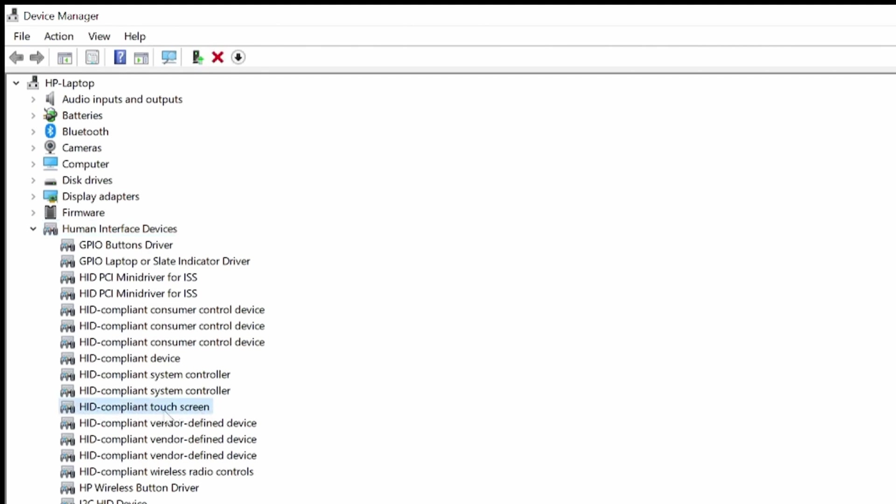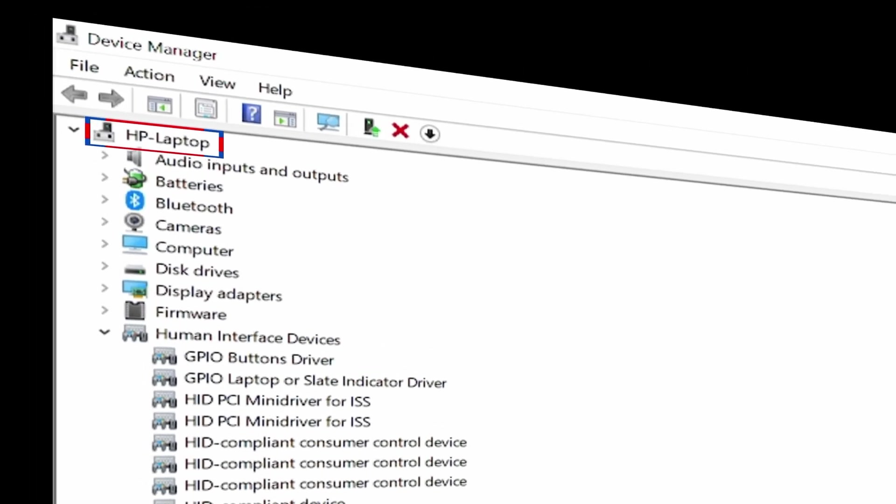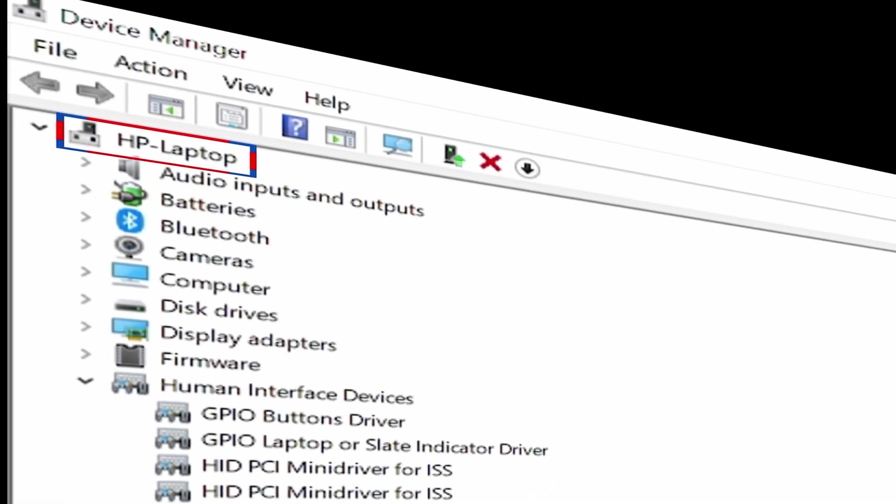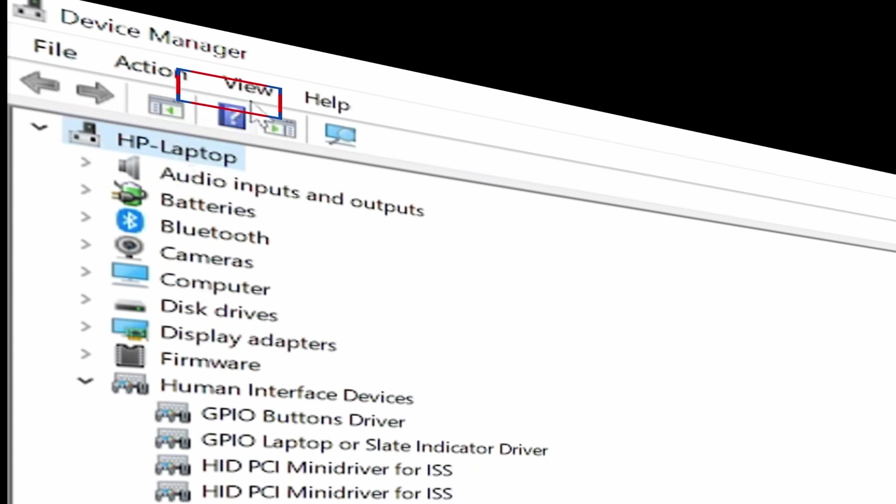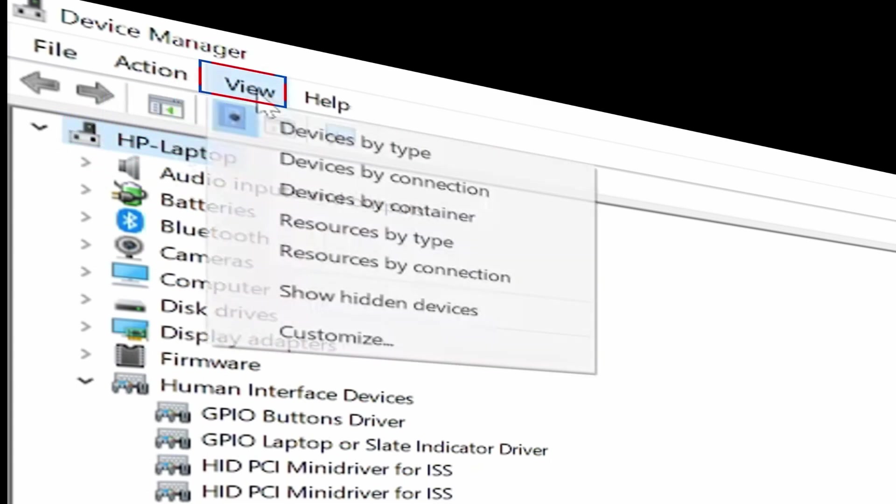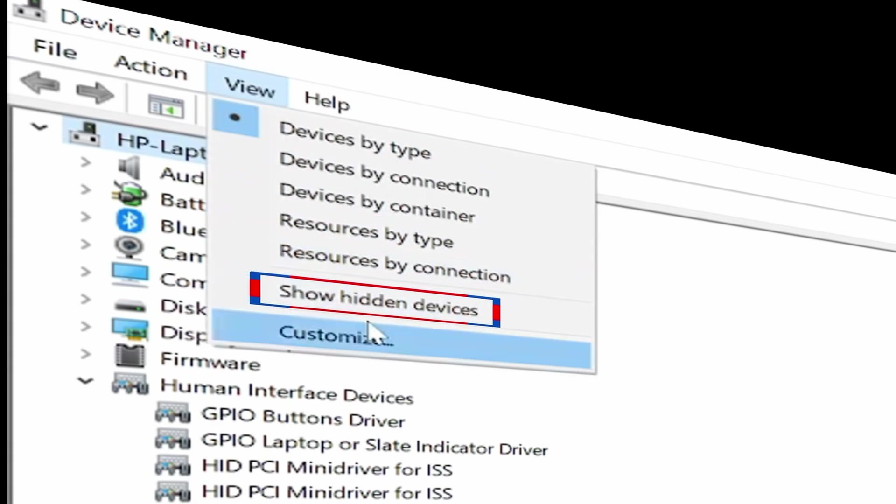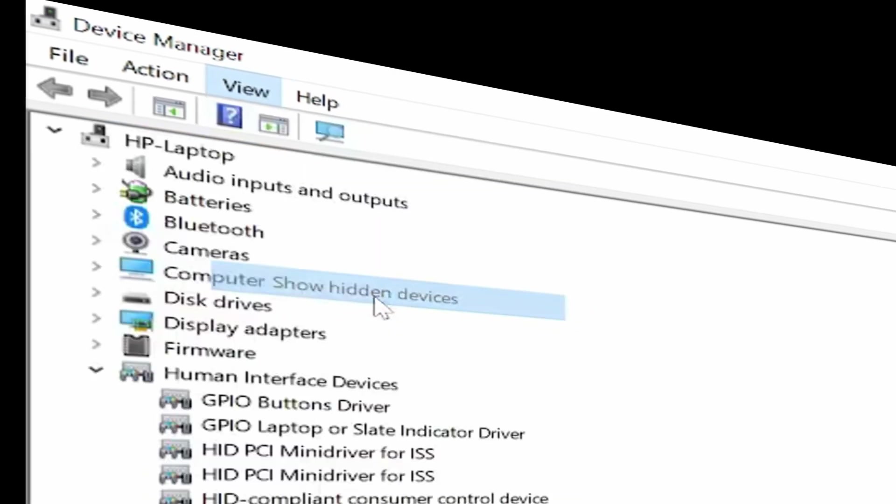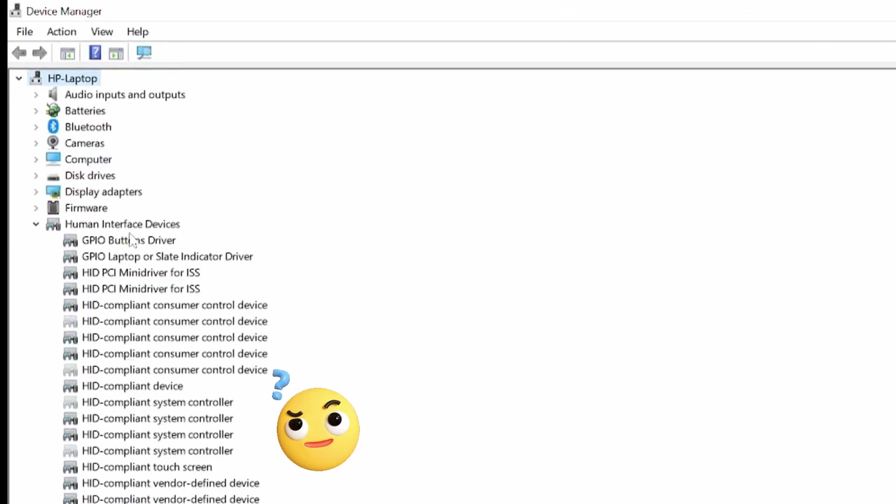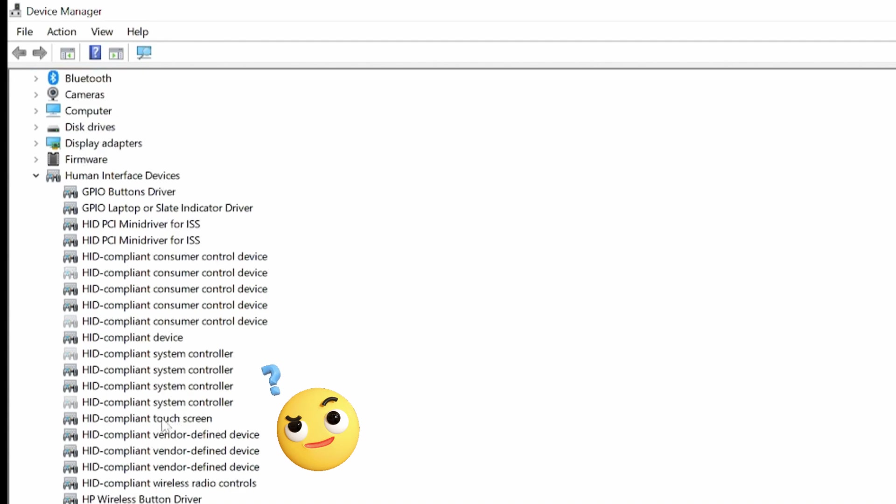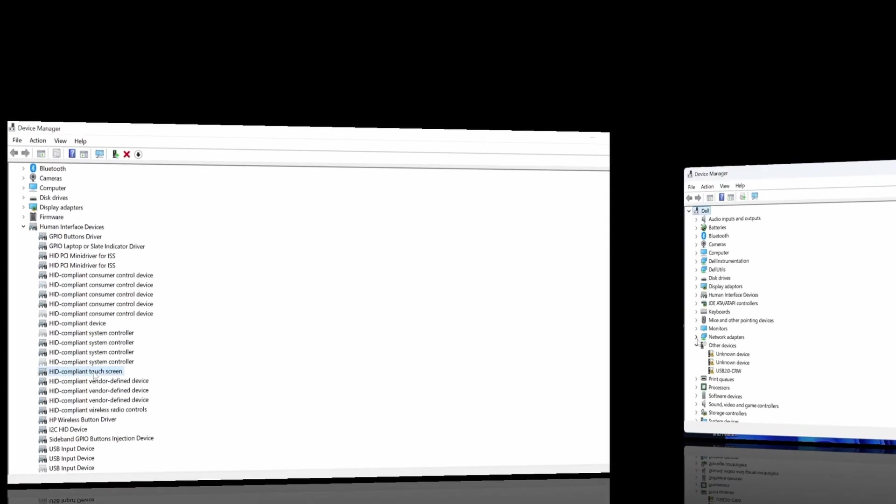If you still can't find it, click on your computer's host name. Mine is HP Laptop. Then click on the View tab and select Show Hidden Devices. Now check to see if you can find the HID-compliant touchscreen.